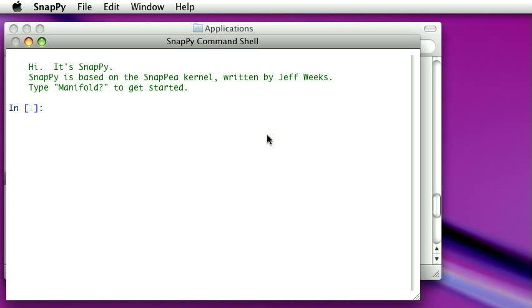There are sort of three things I'd like you to learn from this little demonstration, and they're all about how this program is documented. The problem with a command line interface like this is we have this flashing cursor and we don't know what to do. There's a little message there that says type manifold with a question mark after it.